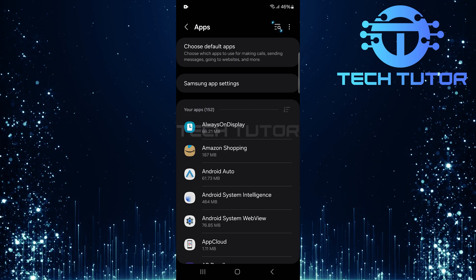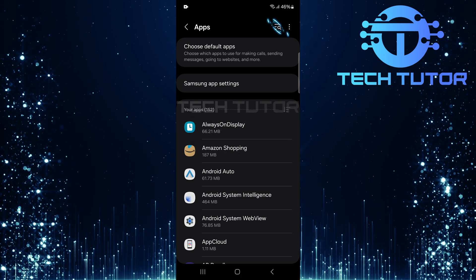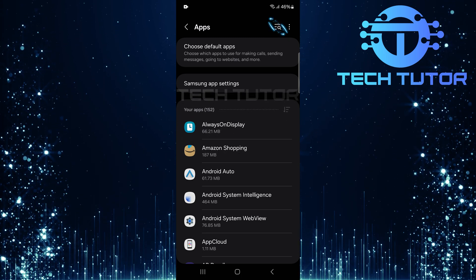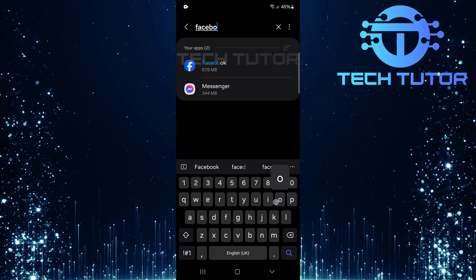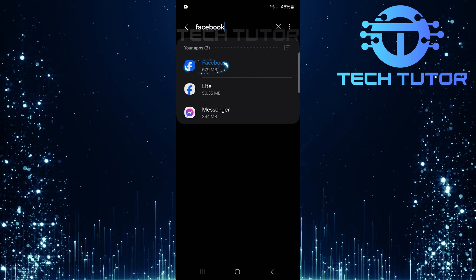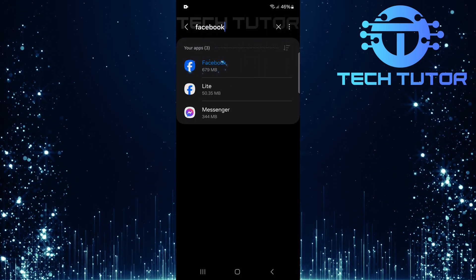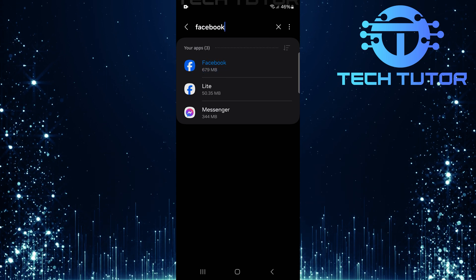Next, tap on the search button located at the top right corner of your screen. Type in Facebook and hit search. Select Facebook from the results to open its app info page.